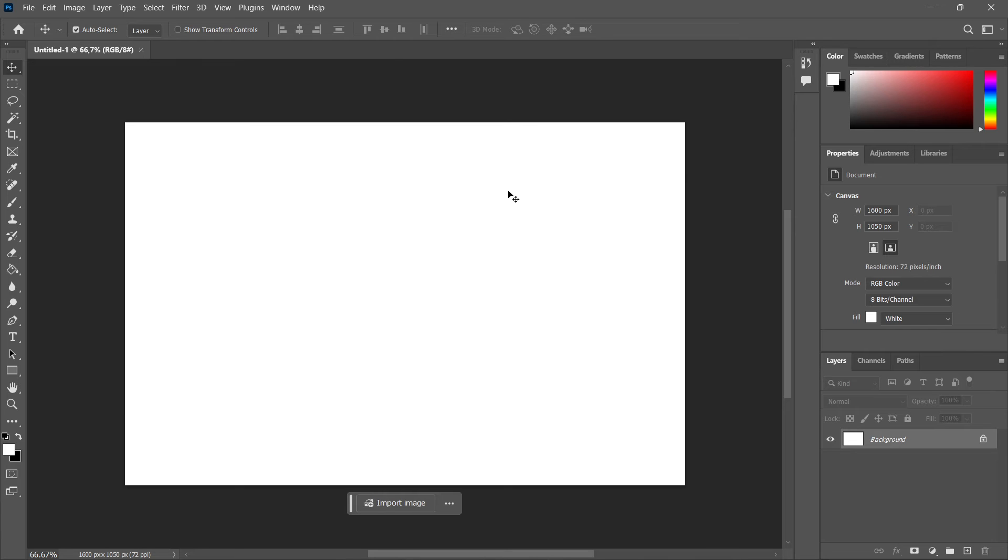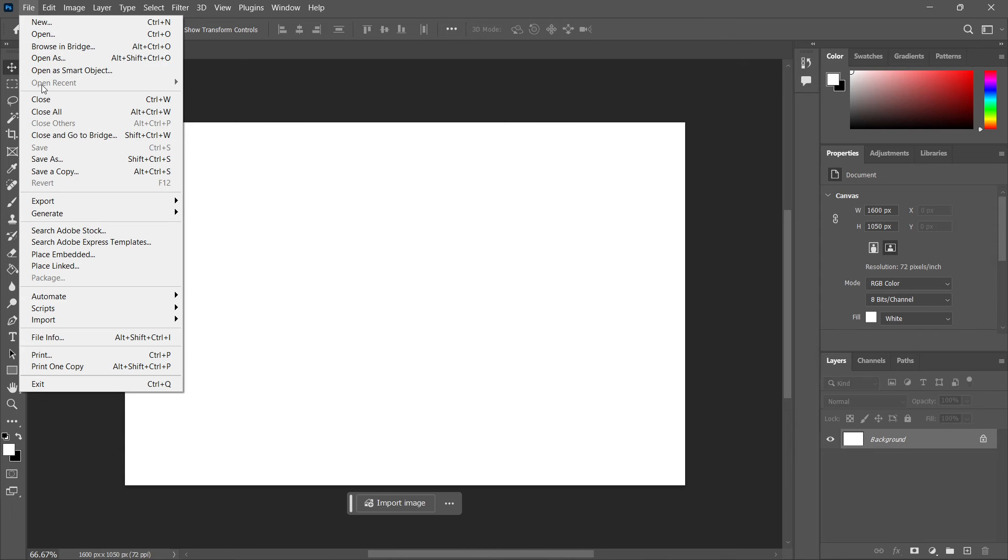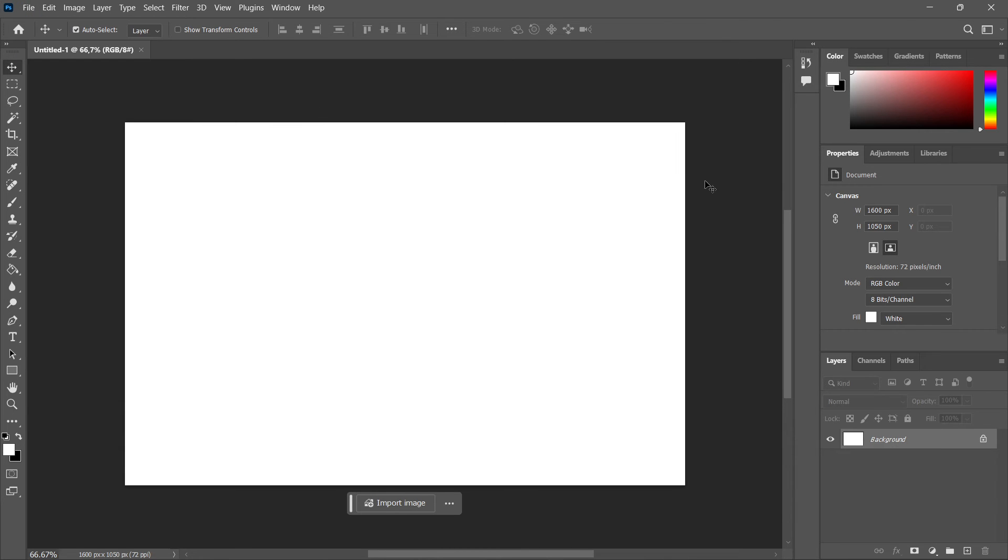Then if you have a project open, make sure to save it so we don't lose what you've just done. Simply go into File and then Save or Save As, or press Ctrl+S.